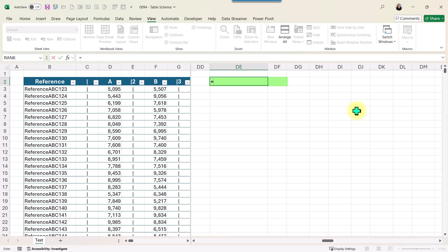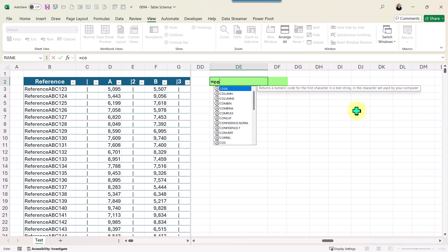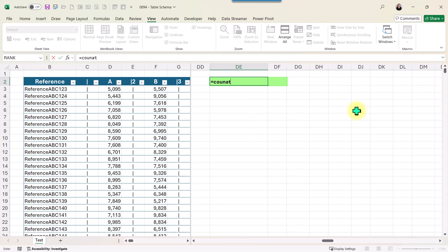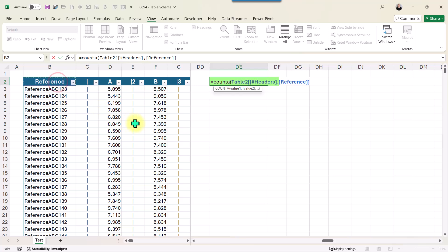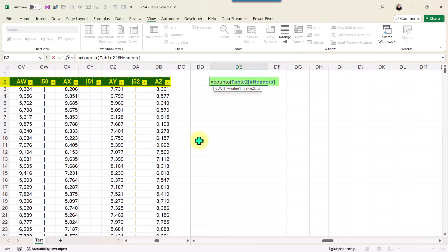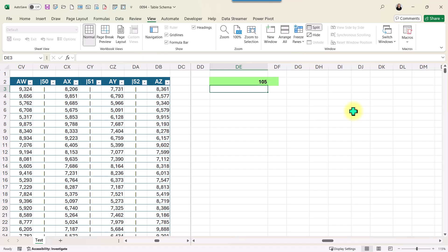I'm going to start with the function COUNTA. I want to count all those items that are not empty. I'm going to provide the values, starting from cell B2, selecting all that row up to column DB, which are the headers for this table. Close parentheses, Enter. We have a total of 105.